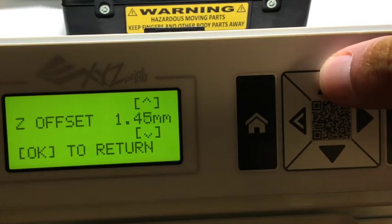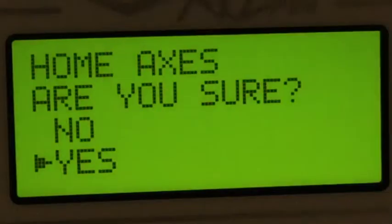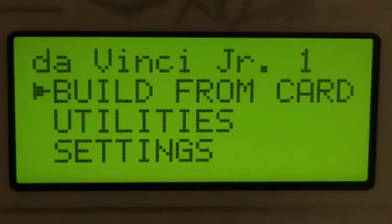After the Z offset, you will need to set the home axes. Click home axes, select yes, and let the unit calibrate. Once it is finished, it is time to do a test print.